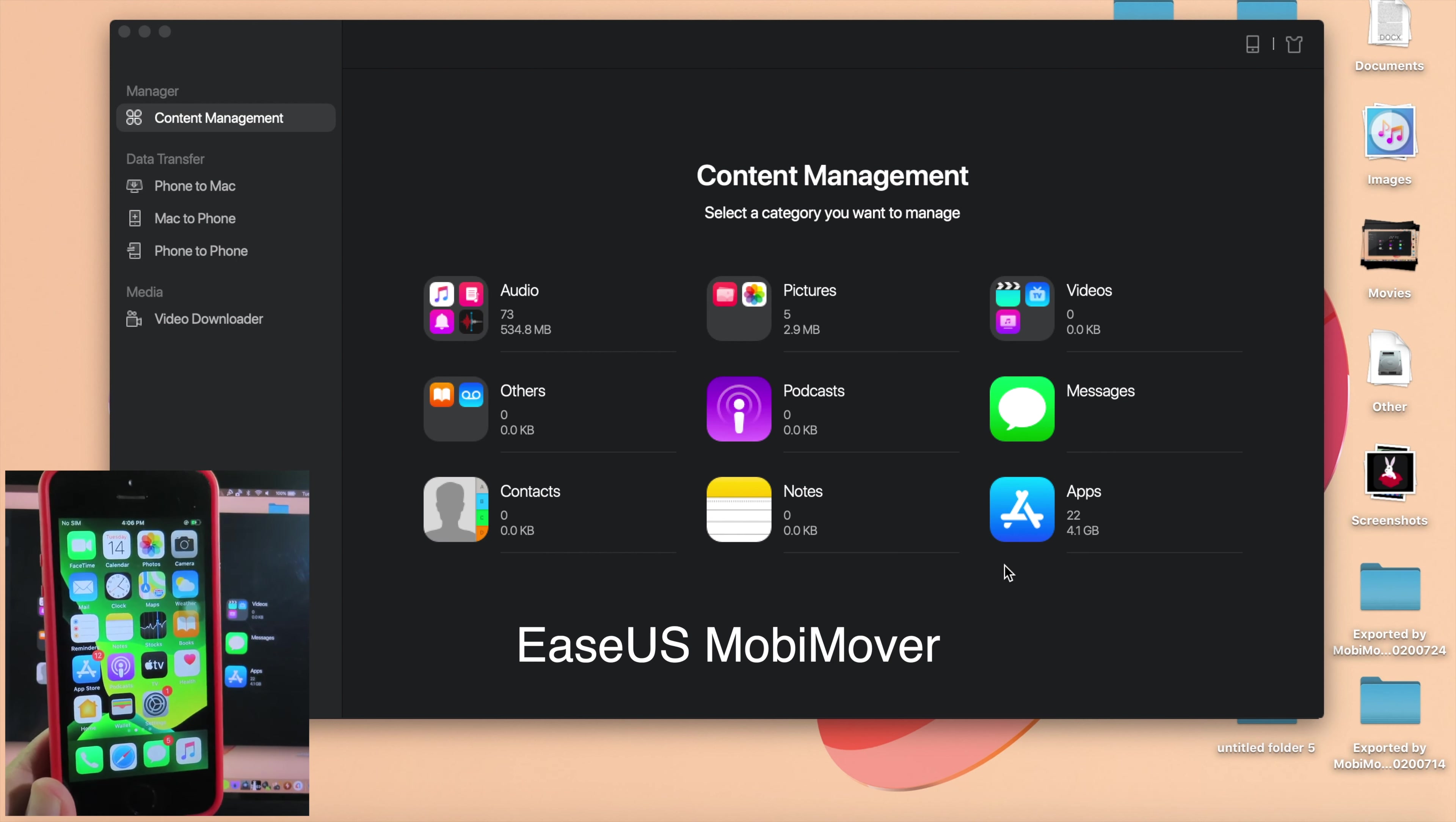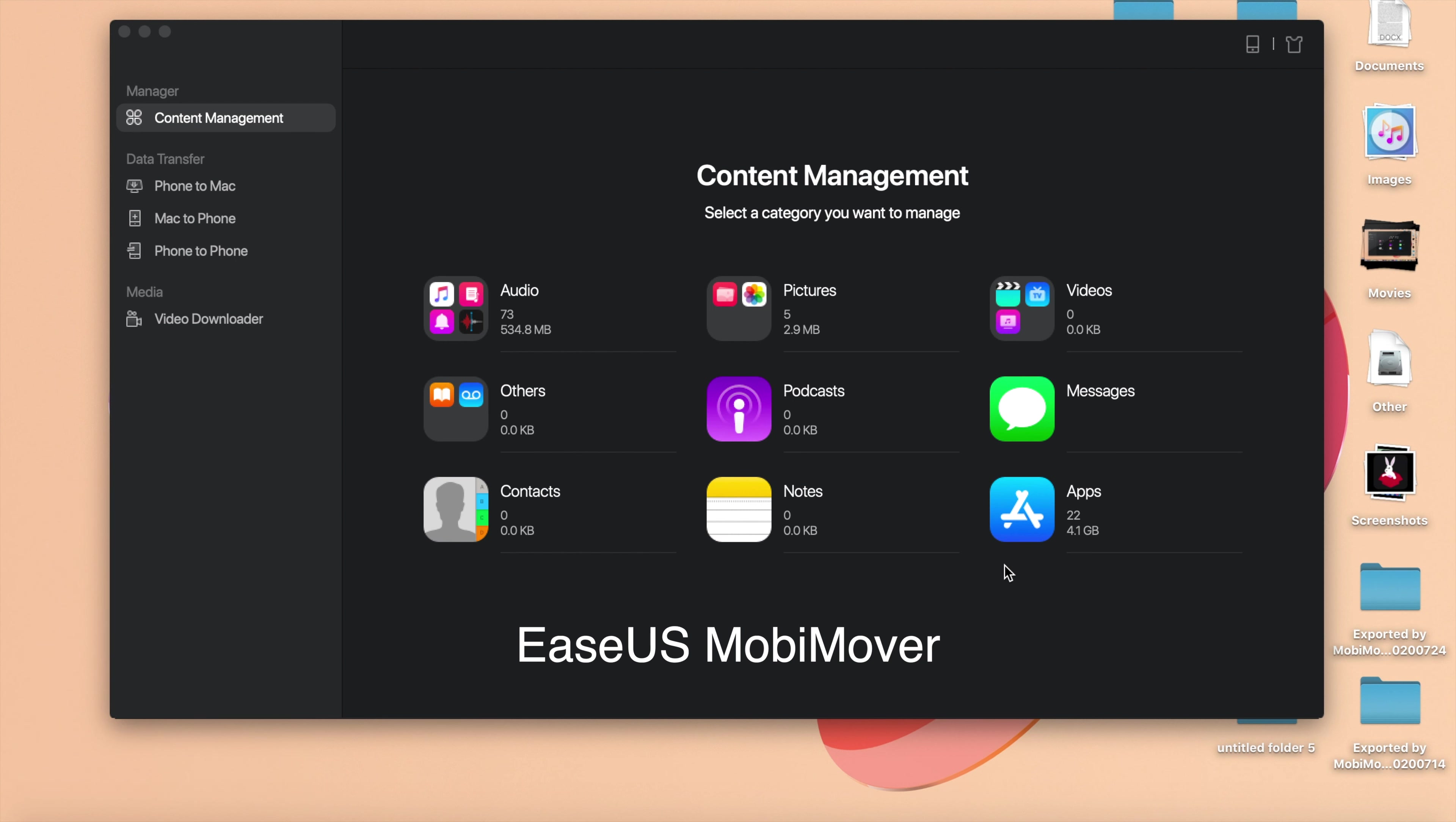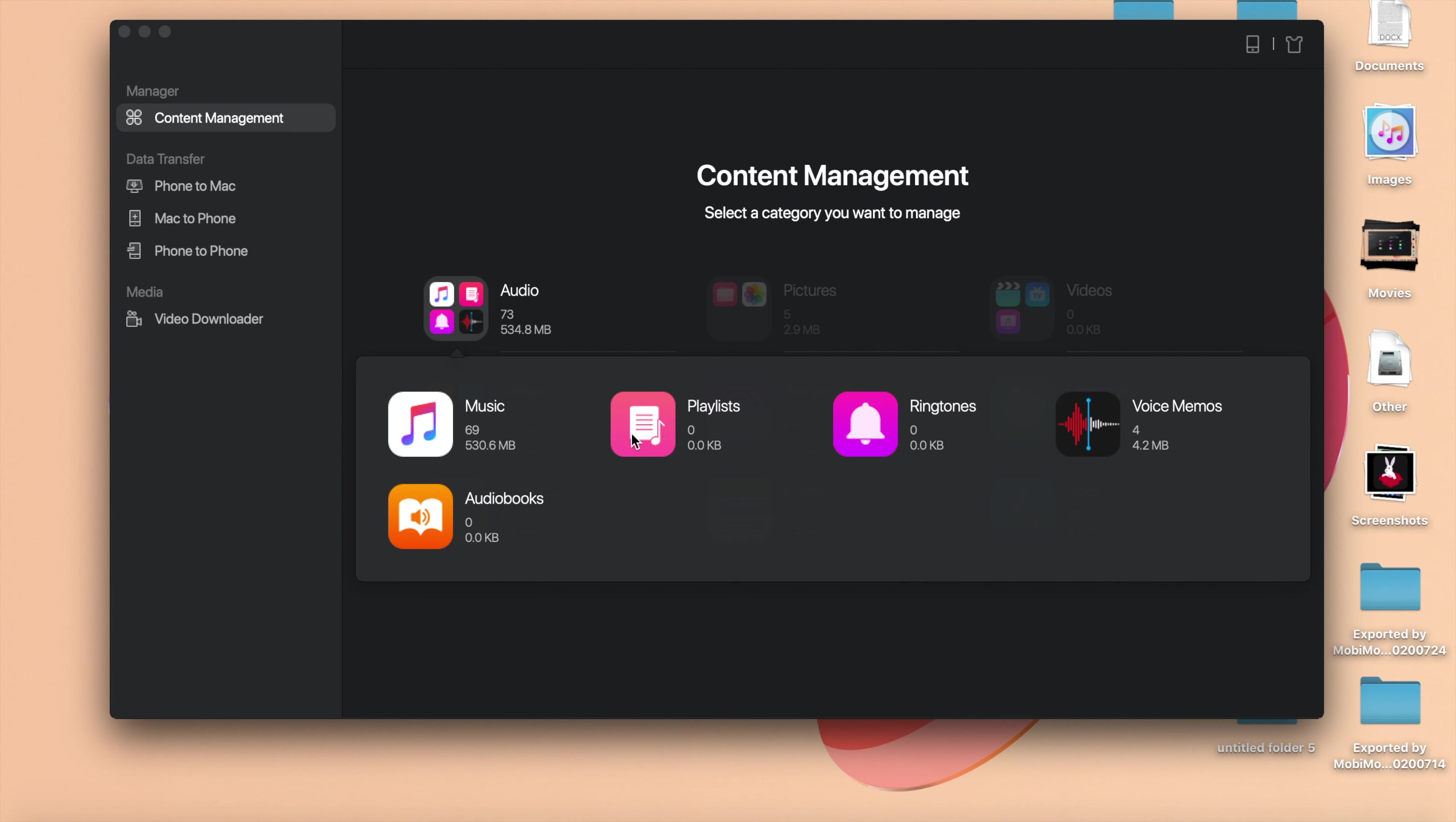Now I'm gonna go to Content Management where you can manage and see some files on your phone. Like I have here, I have photo and then we have audio like music, so you can review it from here before you can transfer.